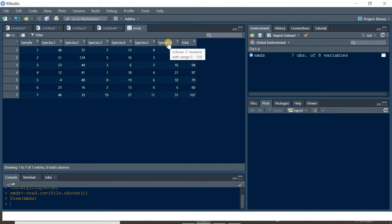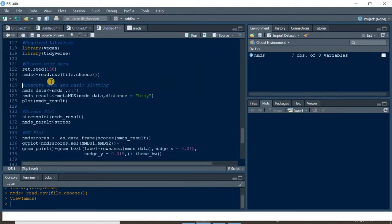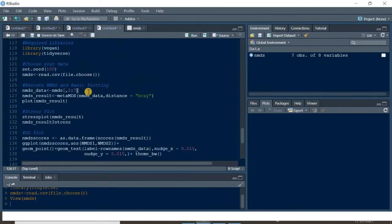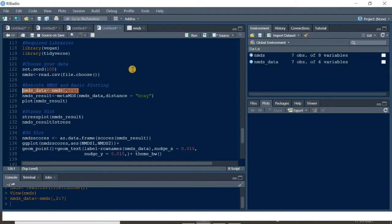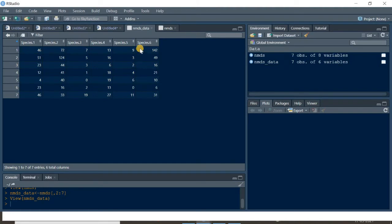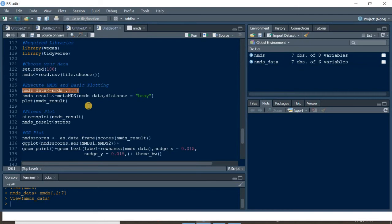When performing NMDS you don't need all columns — only the species abundance columns from species 1 to species 6. We will remove the sample column and total column from the data frame by subsetting: choosing all rows and columns 2 to 7. Now our NMDS data is ready, containing only species abundance data.